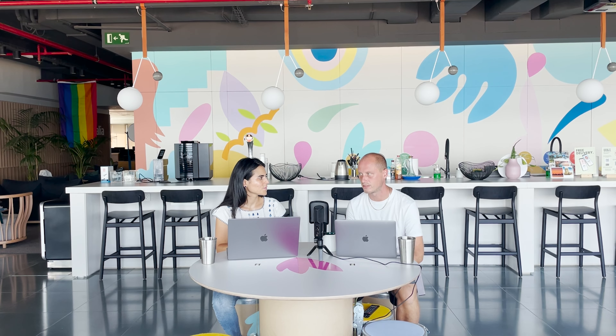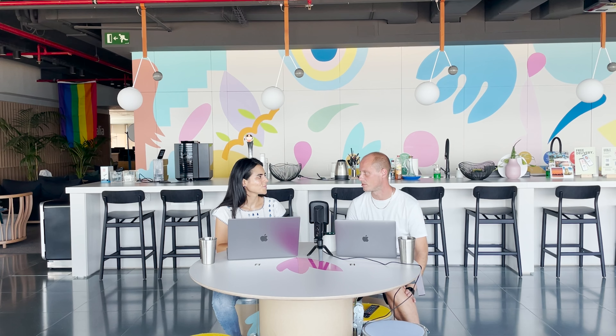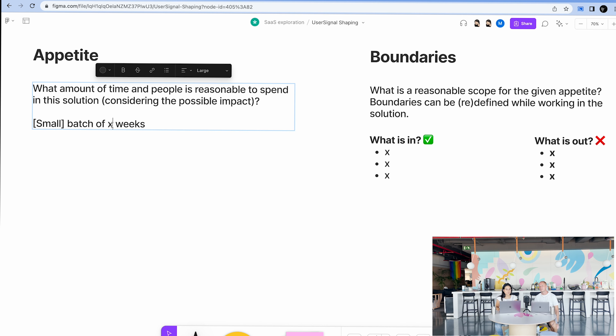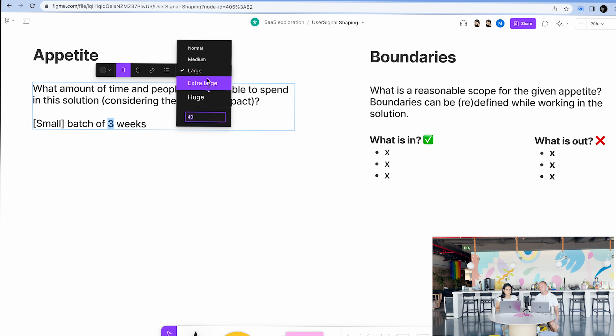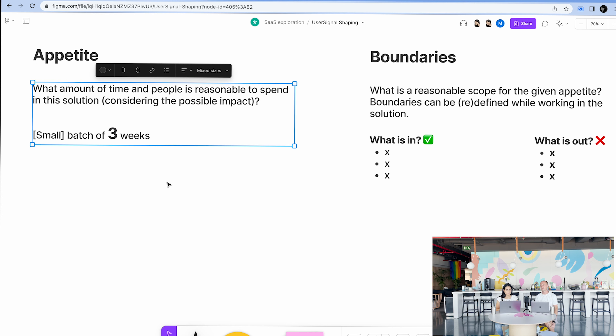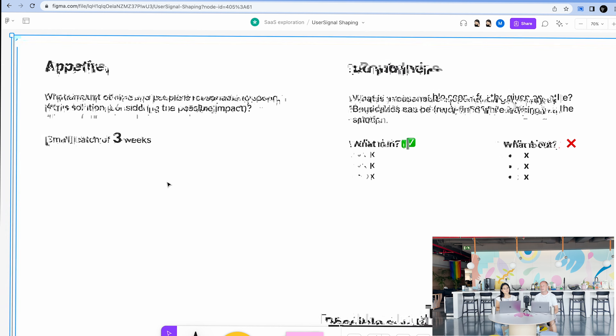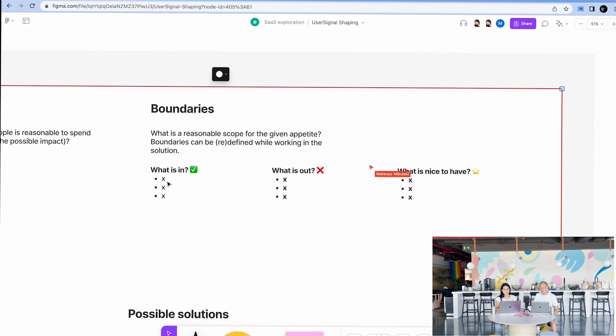We could do two smaller ones with the same time and maybe the impact would be better. I would try to cut some of the nice-to-haves and focus more on the core value. As you said, it's better for us now to squeeze into smaller ones. So we have a small batch of three weeks — going with the book definition, a small one is three weeks.